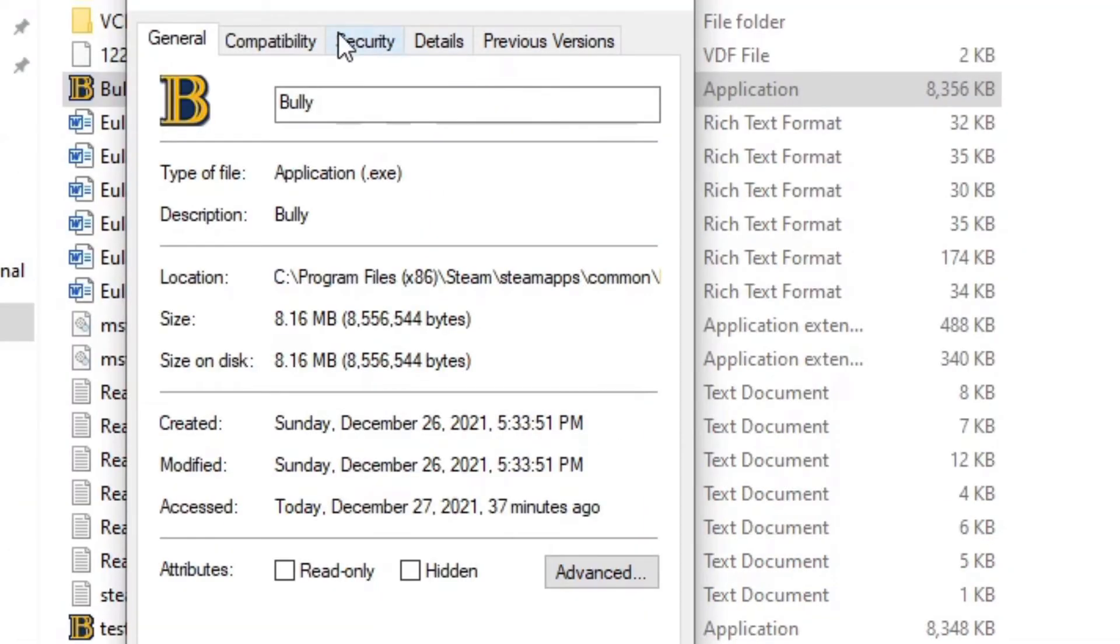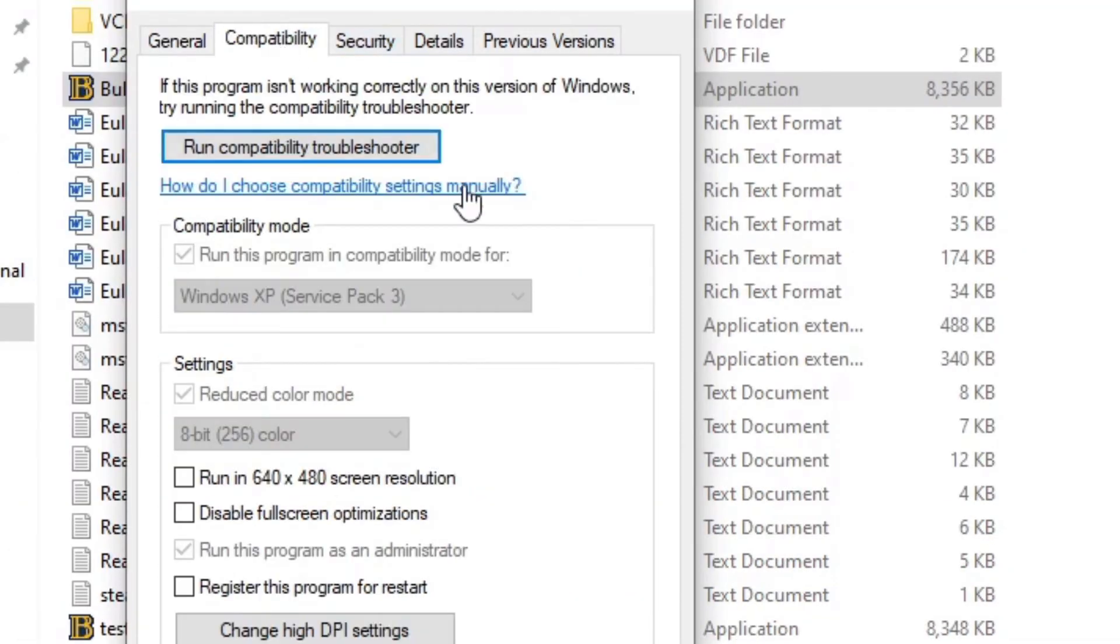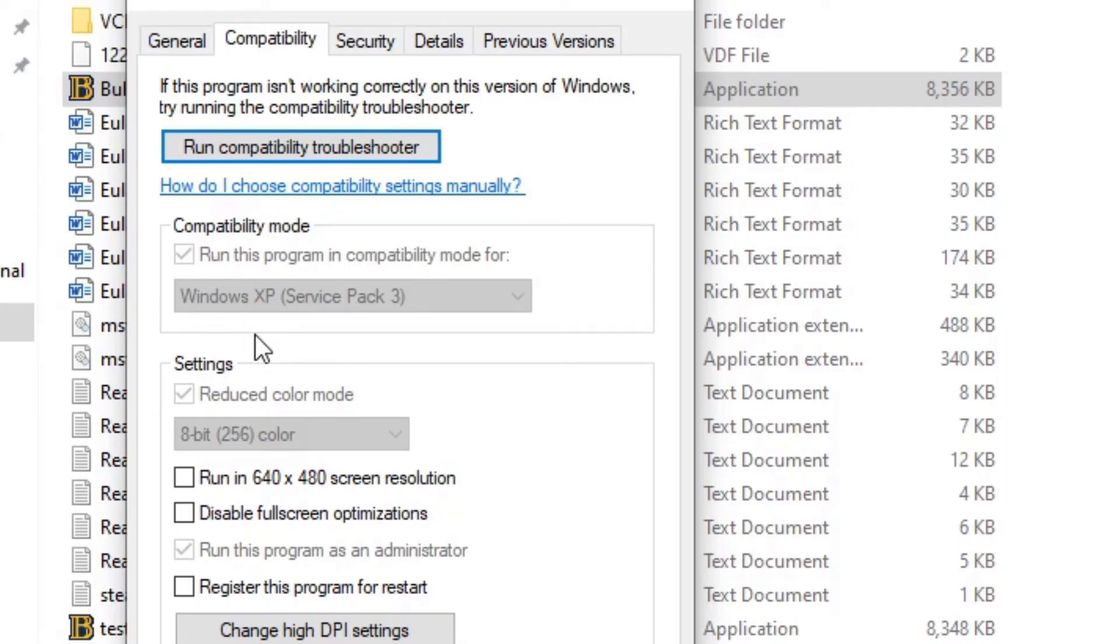Then go to Compatibility, and where it says compatibility mode, you want to check that and you want to select Windows XP Service Pack 3.